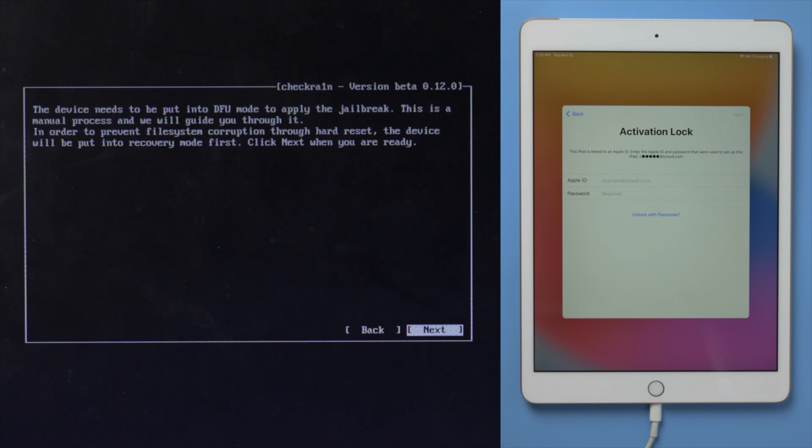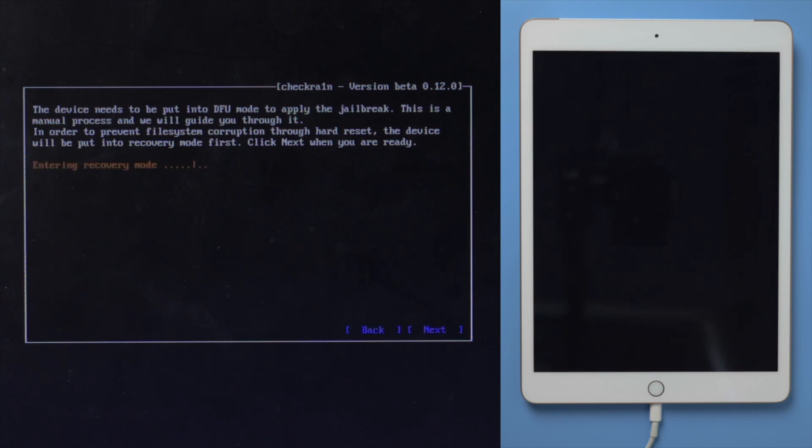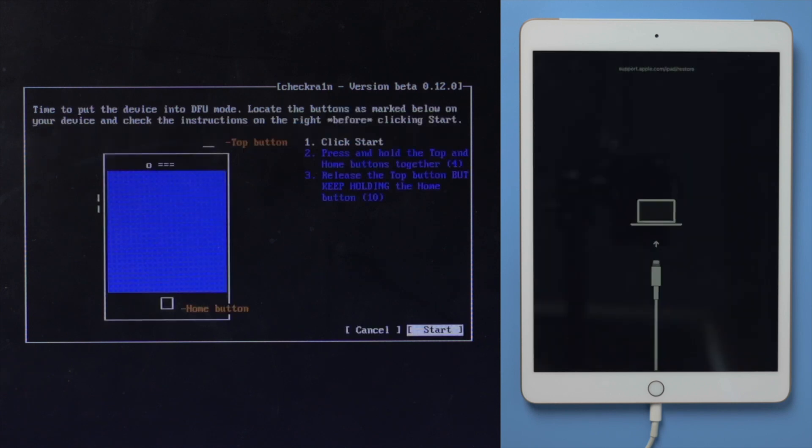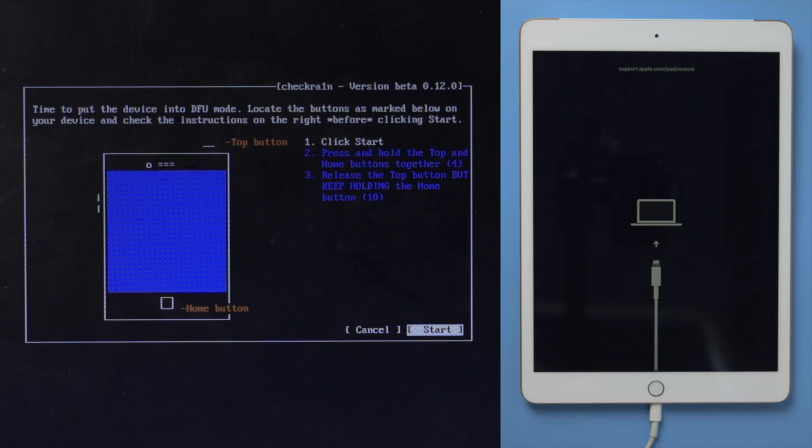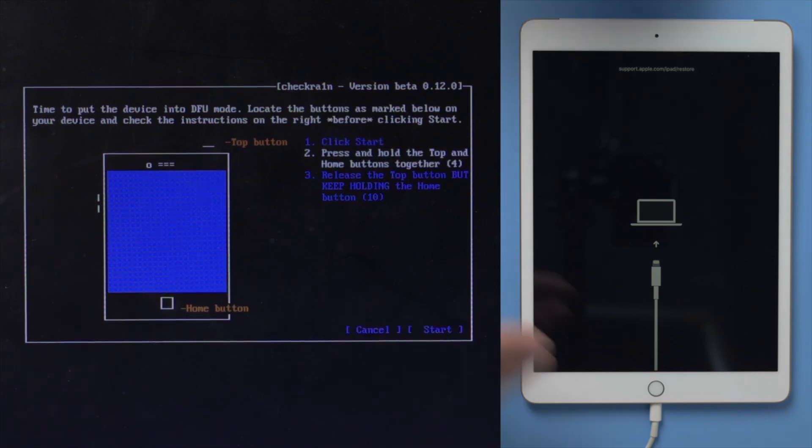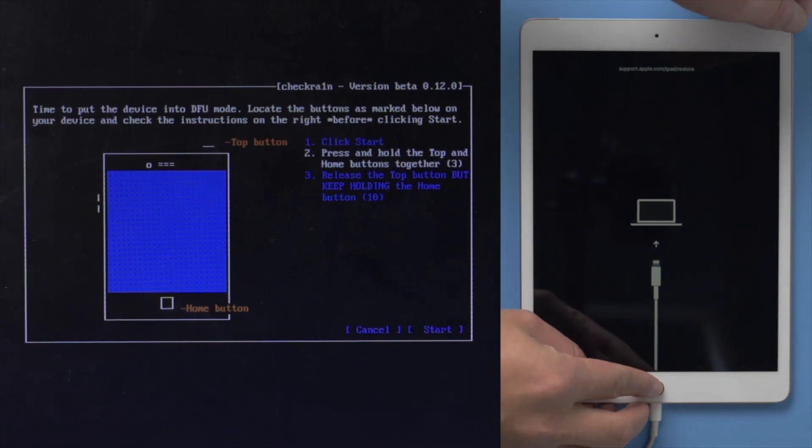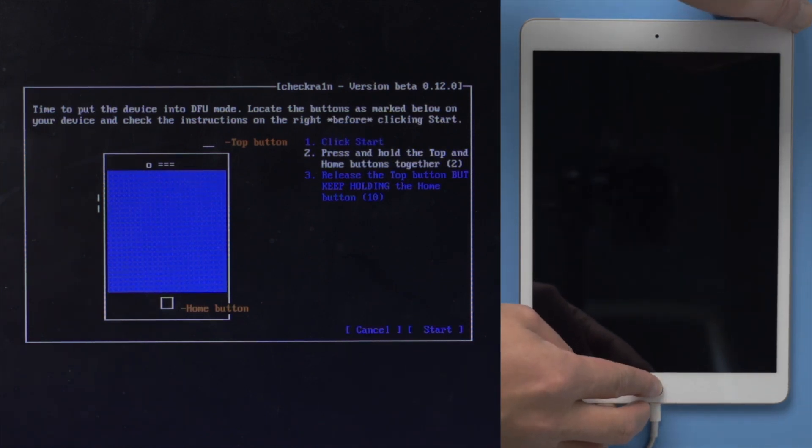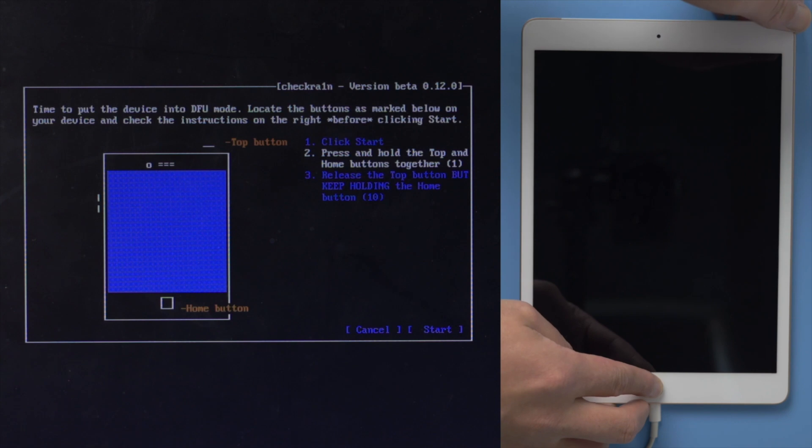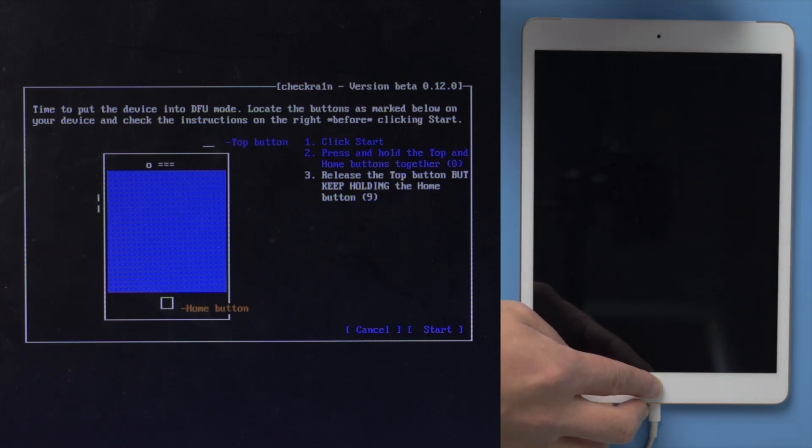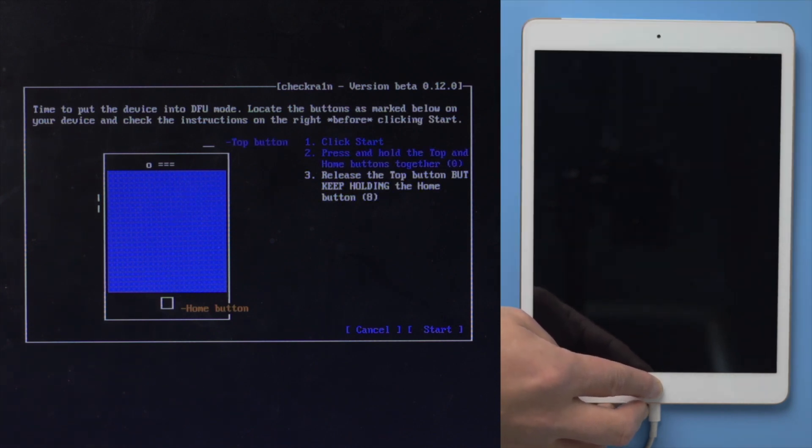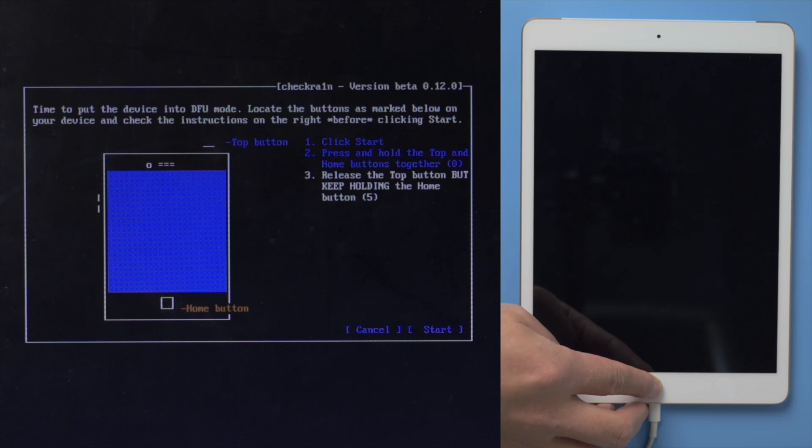Go ahead and hit start. The device will be put in recovery mode first, hit next to confirm. Once we are in recovery mode, click start. Then quickly follow the instructions to enter DFU mode before the countdown is over. For an iPad with home button, press and hold both the power and home button for 4 seconds. Then release the power button while continuing to hold the home button for another 10 seconds.